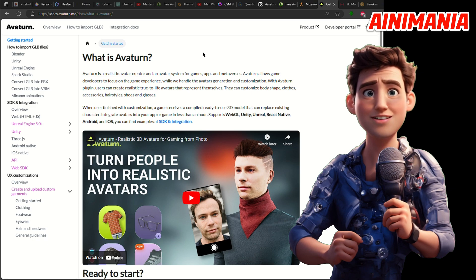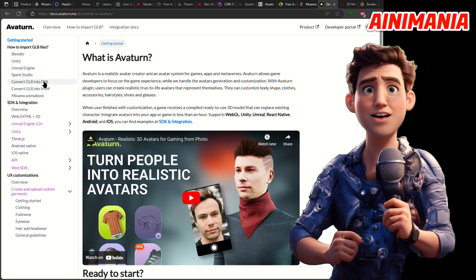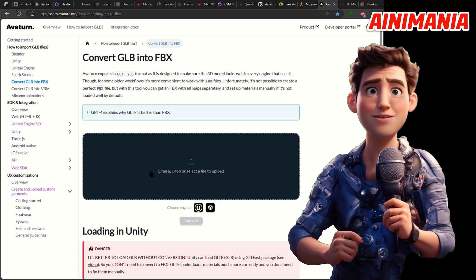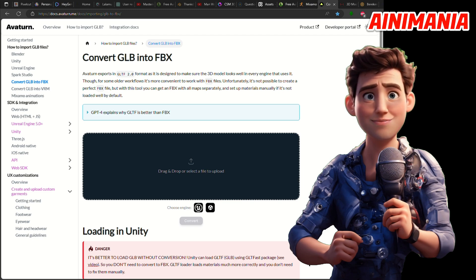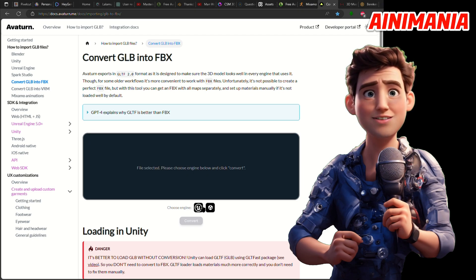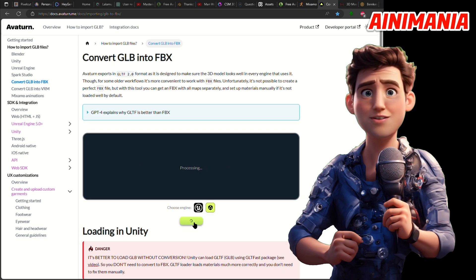Next, go to docs.averturn.com. Select Convert GLB to FBX. Select the Unity engine, press Convert, and then download the file.